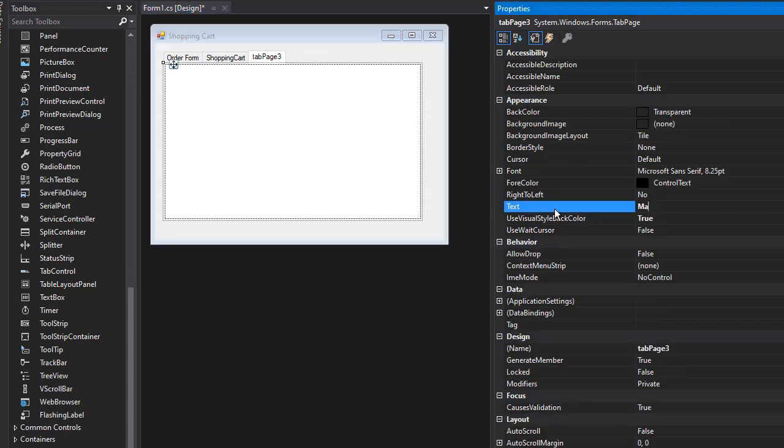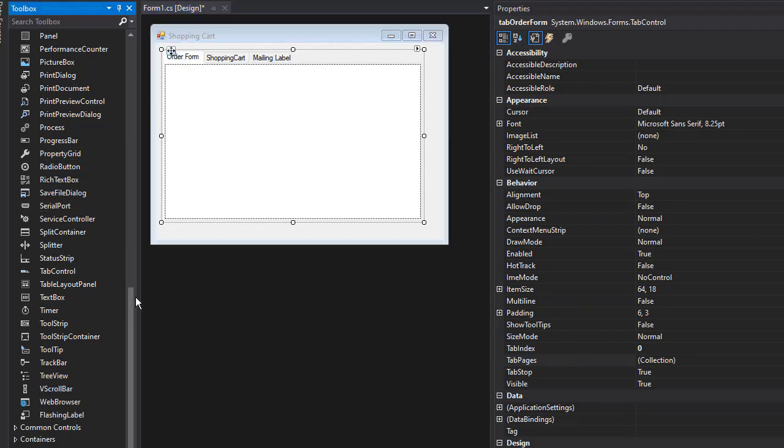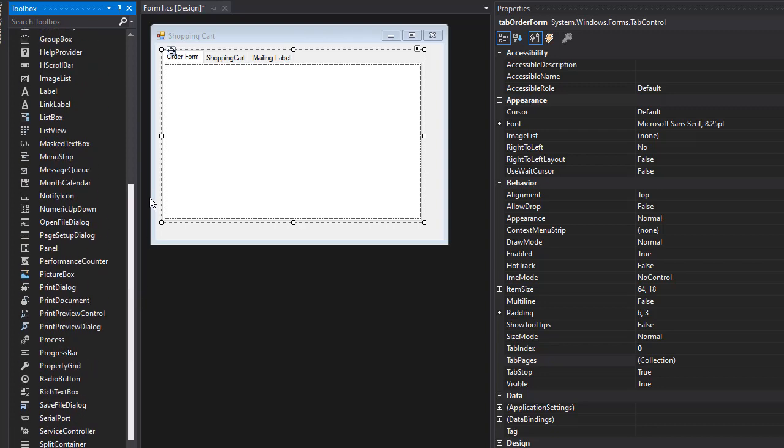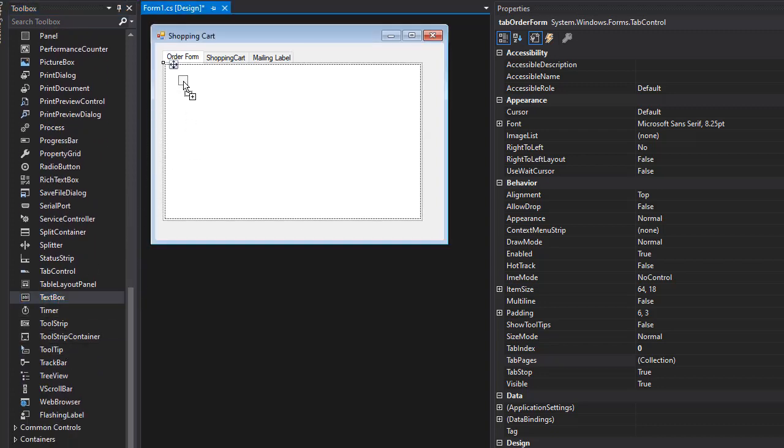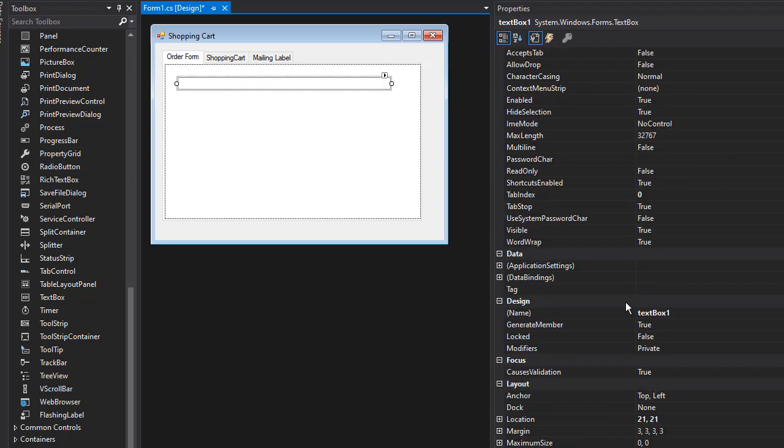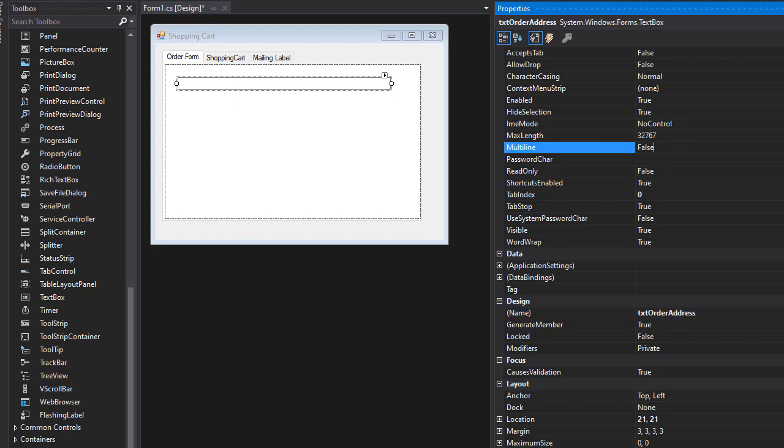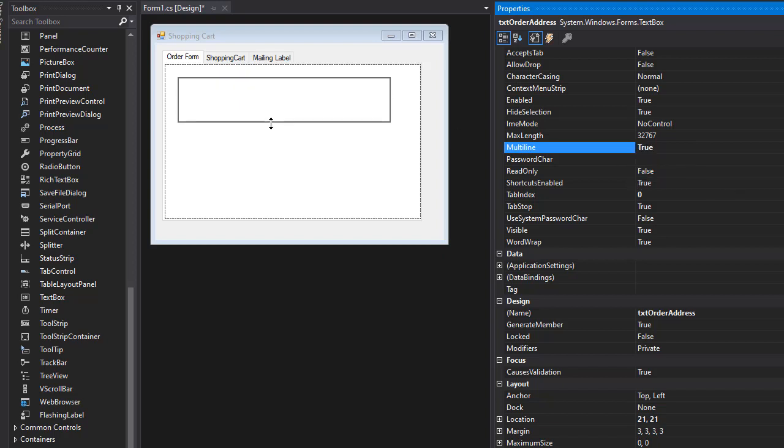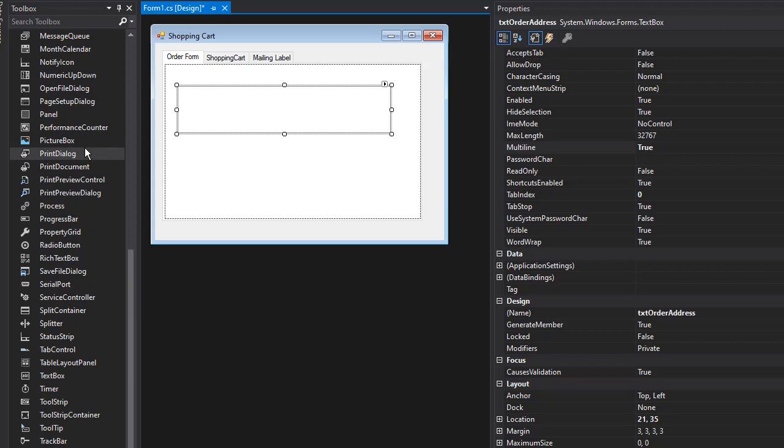Let's go back to the Order Form tab. Here we will enter the order address first, so that can be a text box. I'm just going to drop a text box right here, make it bigger, and name it 'txtOrderAddress'. I want this to be multiline, so let's make it bigger.